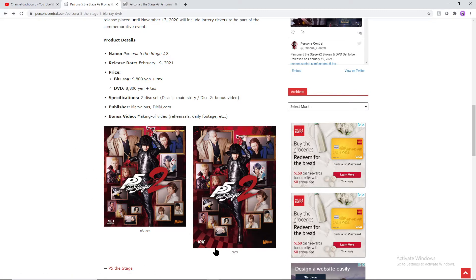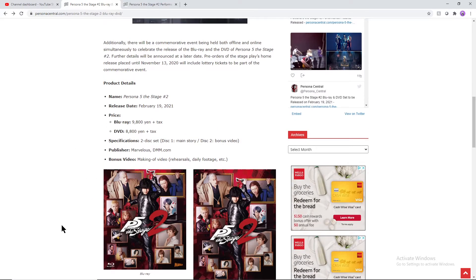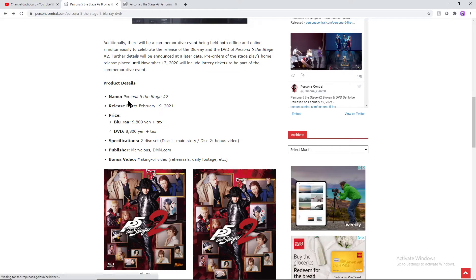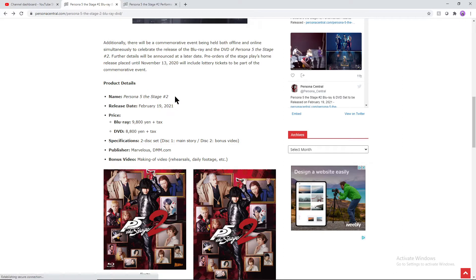You can get it on Blu-ray, you can get it on DVD as well, but there is a little bit of a difference in terms of pricing when it comes to this. The official name is Persona 5 The Stage Number Two.